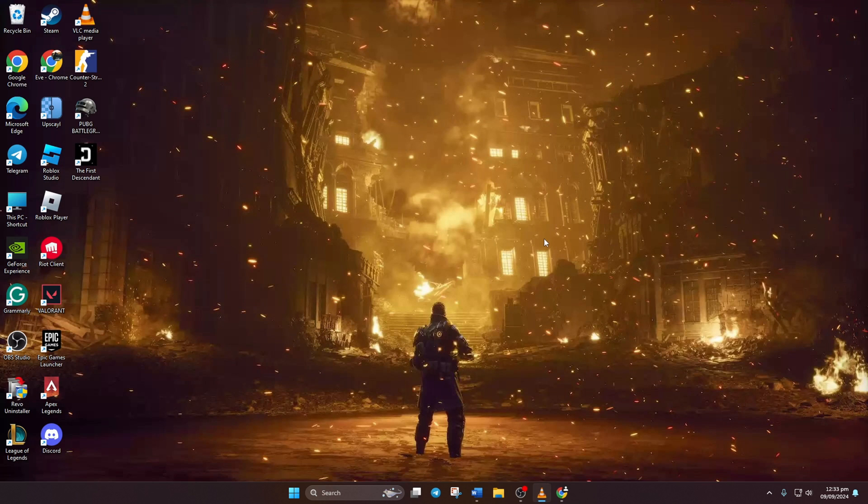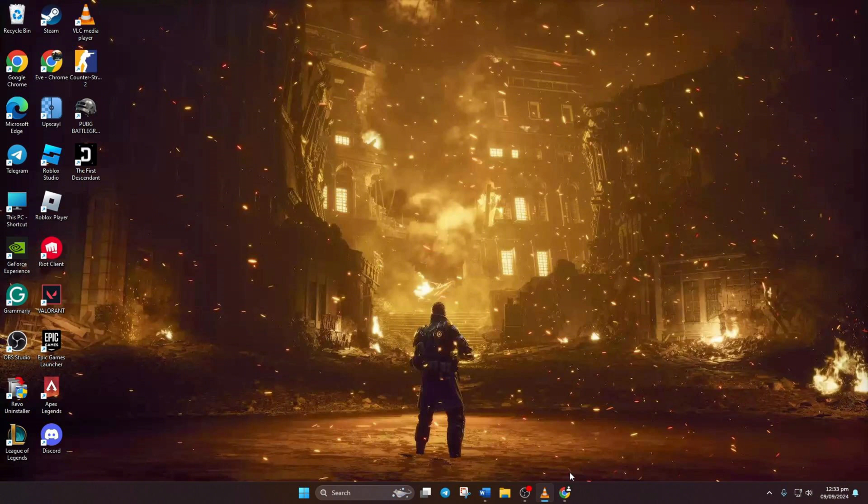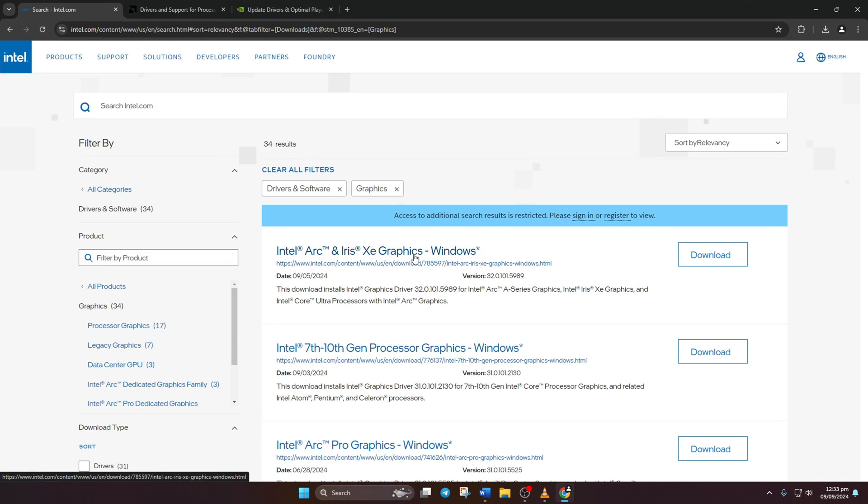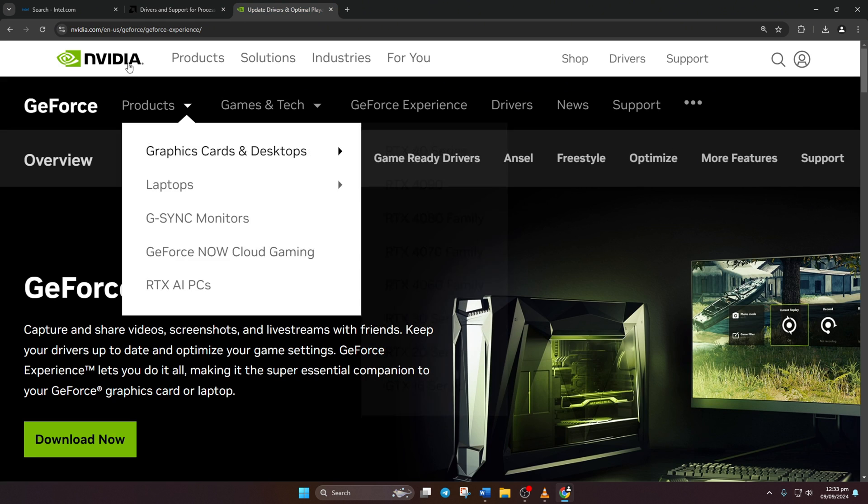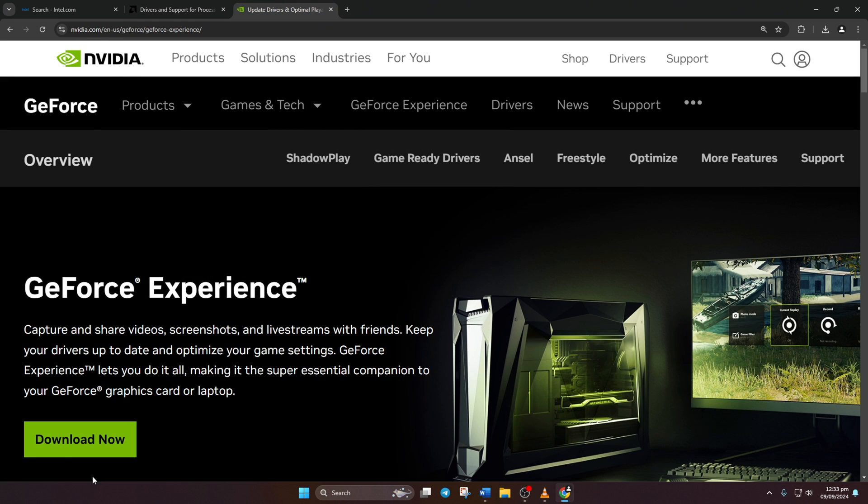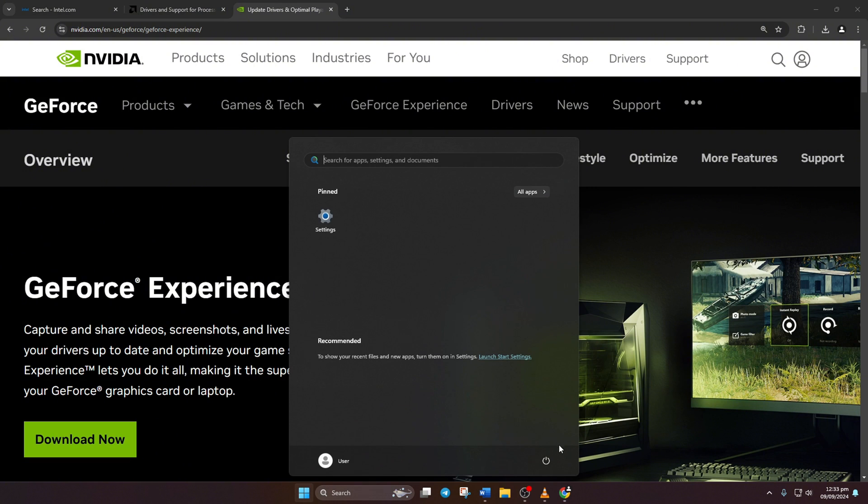Method 3: You can also visit your graphics card manufacturer's website and download the updated graphics driver from there. After downloading and installing your latest driver, restart your computer and the issue should be gone.